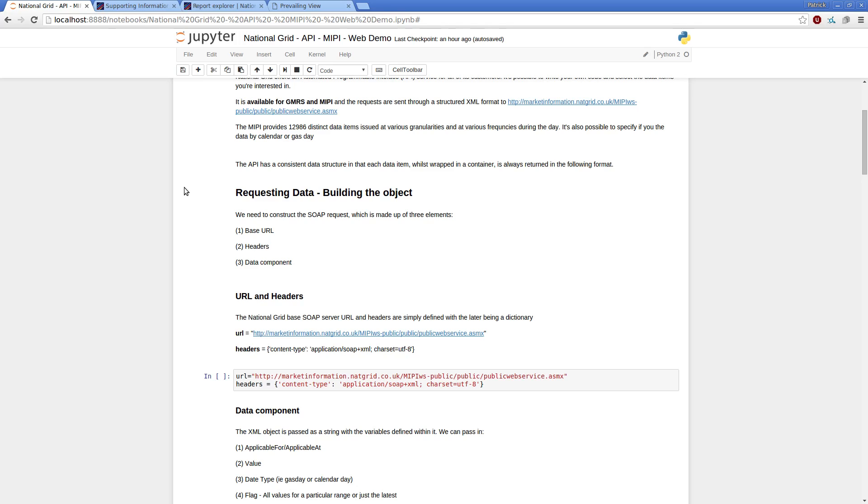So, we need to construct an object which has three elements. There's the underlying data URL, so that's where essentially the SOAP server think of a database as a database lives.